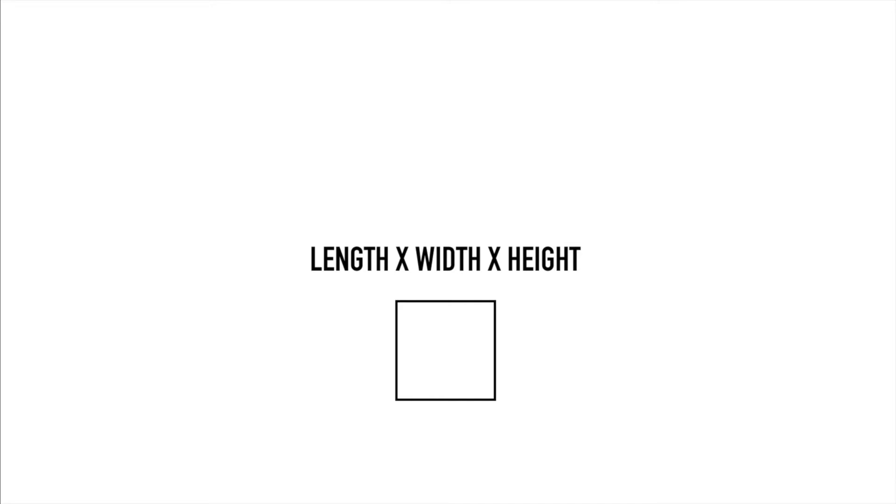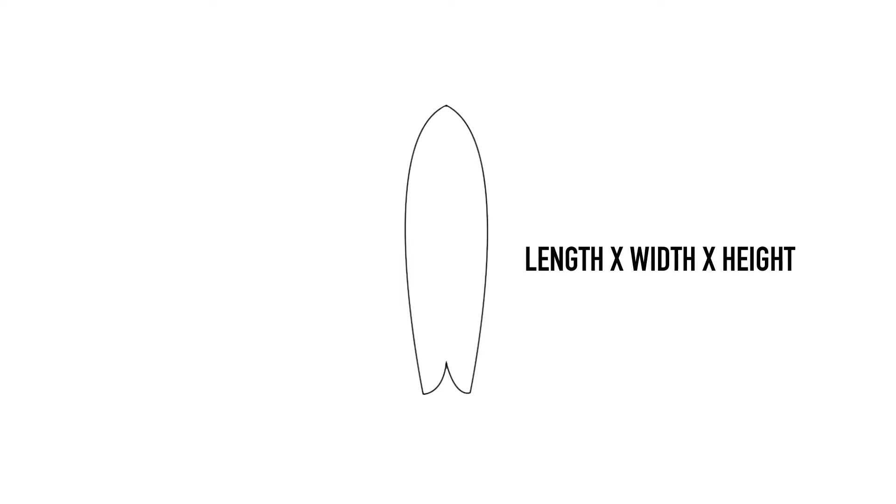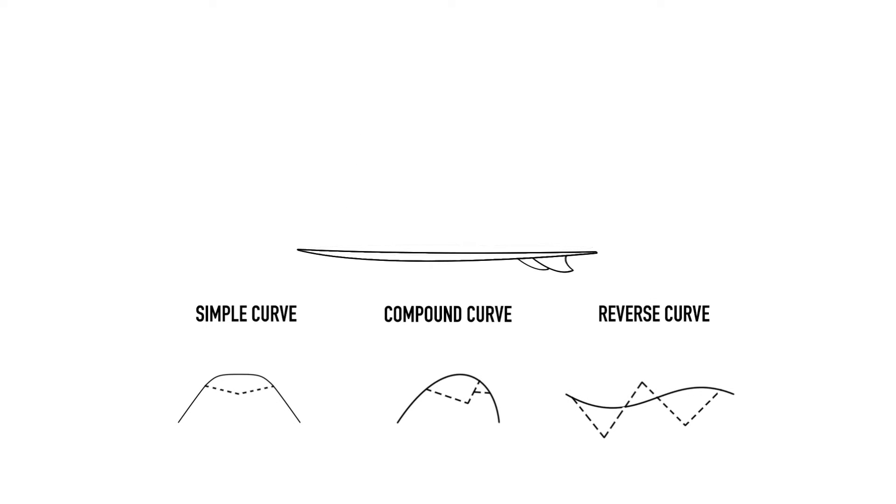If your board were a perfect cube, then a simple length by width by height calculation would be all we'd need. However, as your board is full of curves and concaves, the whole thing is a little bit more complicated.